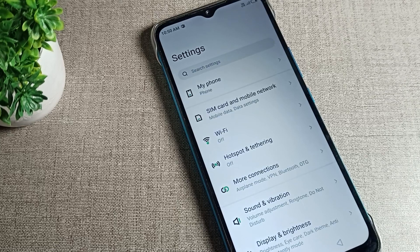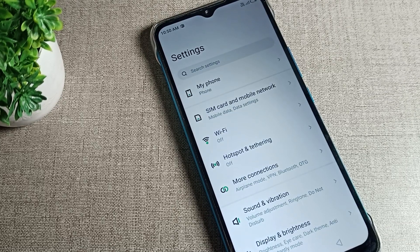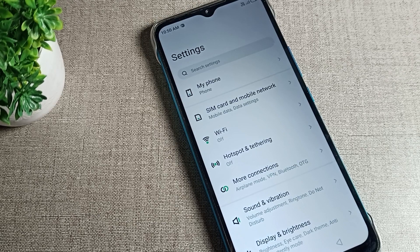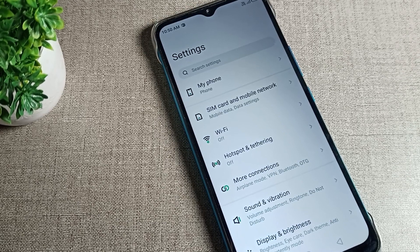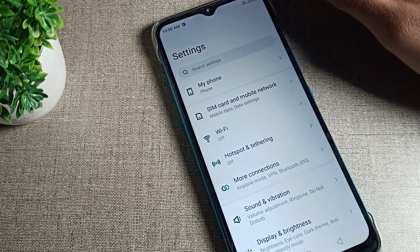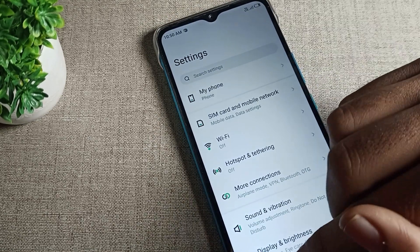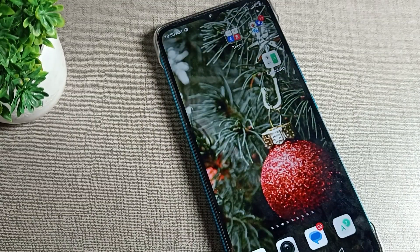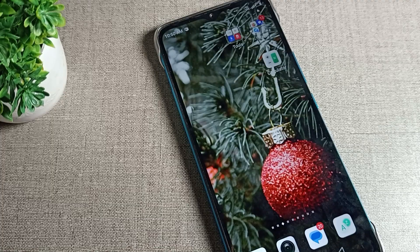Hello friends, welcome back to the video and my YouTube channel. Today we are going to talk about Infinix phone settings. The video title is: Infinix phone developer settings — how can we turn it off. If you want to remove your developer option, today I will show you and tell you. First of all, go and subscribe to this channel and click the bell icon and like the video.